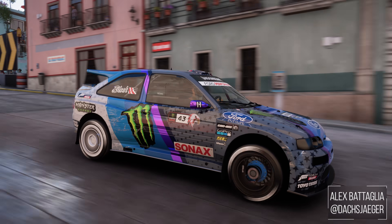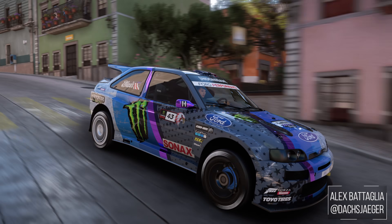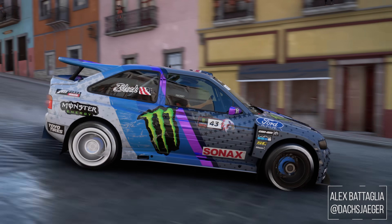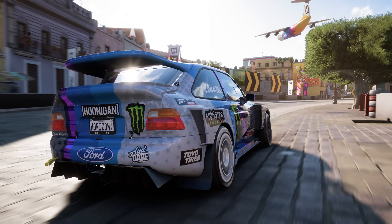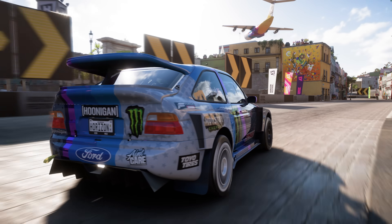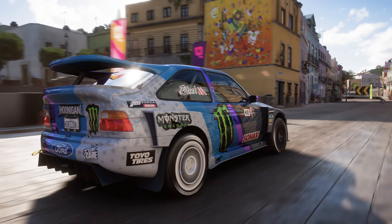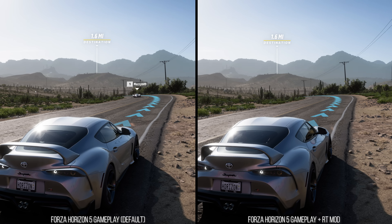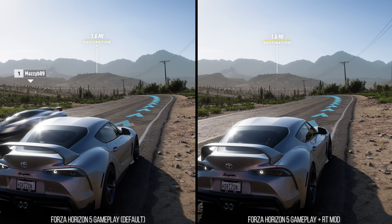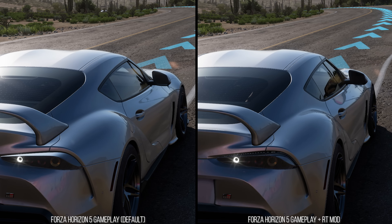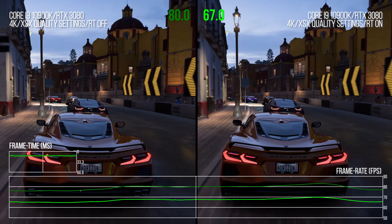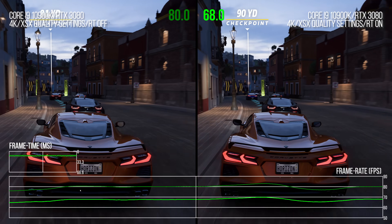As promised, I'm back taking a look at the user mod from Digital Foundry Patreon member Frosty to enable ray tracing in gameplay in Forza Horizon 5 on PC. In this video, I will go over how the ray tracing works in the game, what you can modify with the mod, how to enable the mod, and some light performance tests and discussion about how feasible this might be on Xbox Series X.